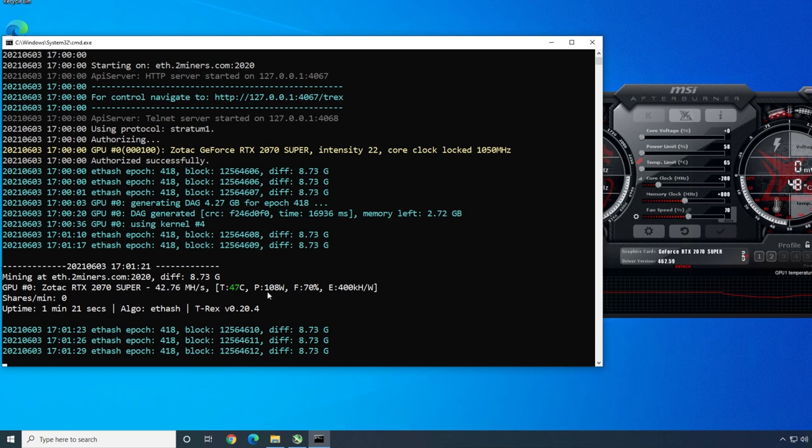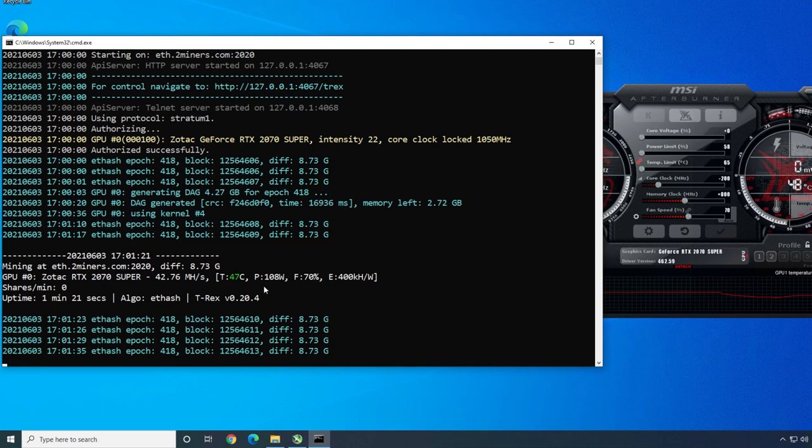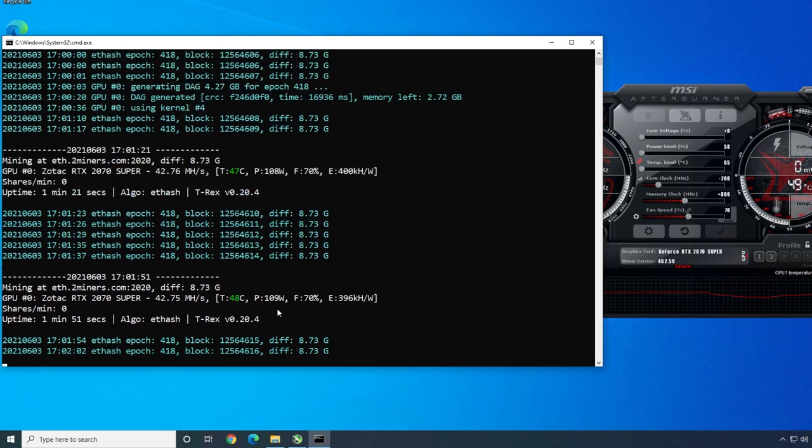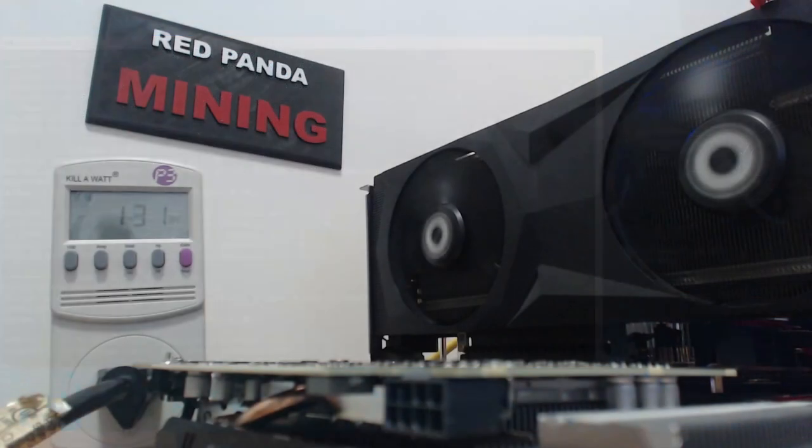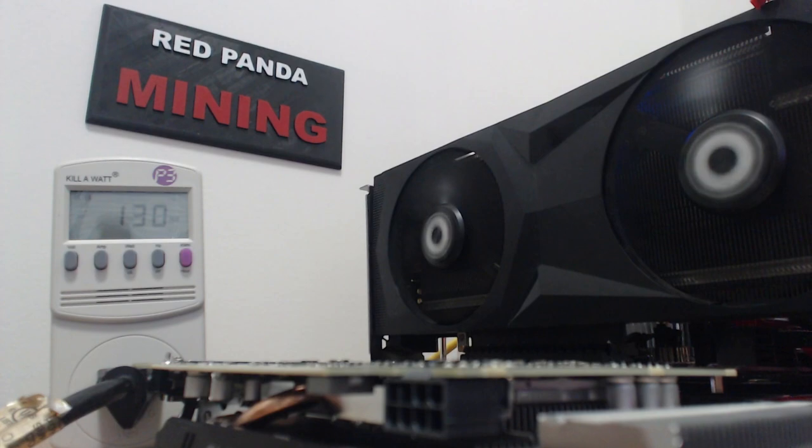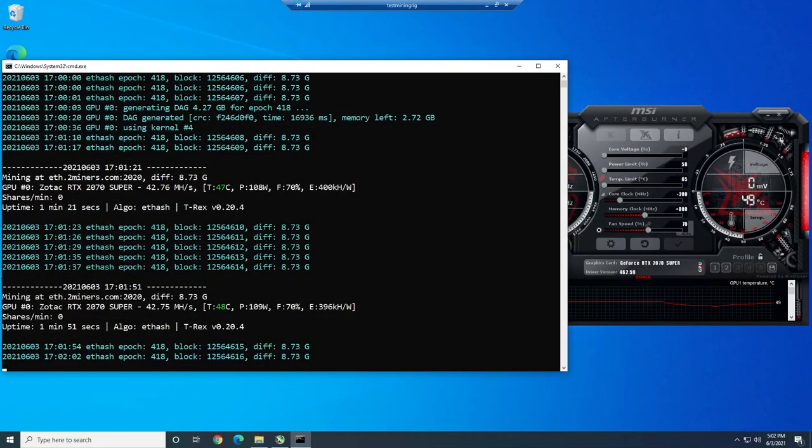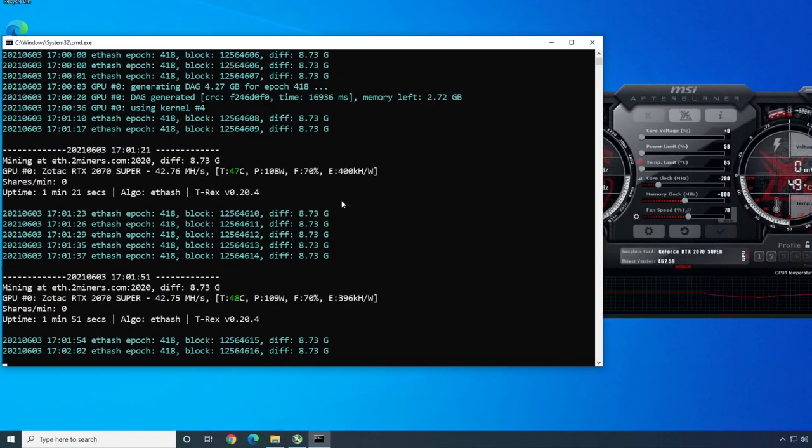Pretty much the exact same megahash. You can see the power consumption here says 108 in the software. Before we were at like 124, 125 watts. We dropped like 19 watts. That's amazing, right? We were at 150. Now we're at 130. We're at the same megahash number.